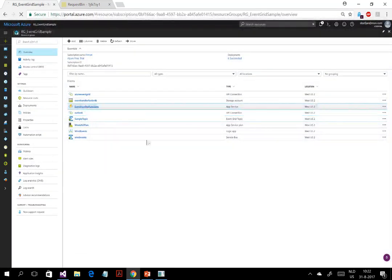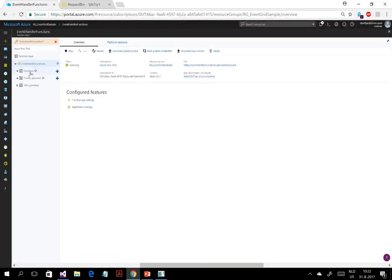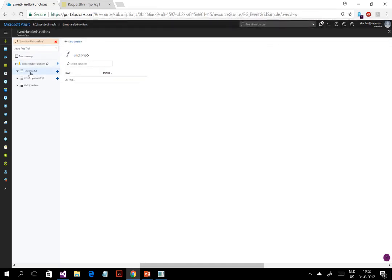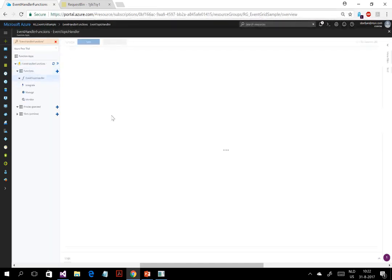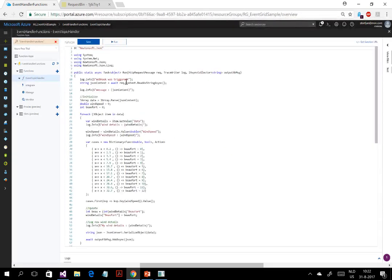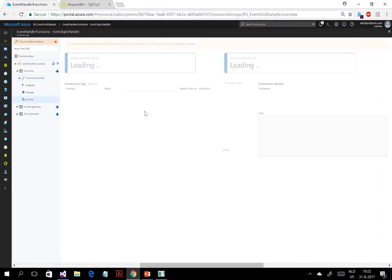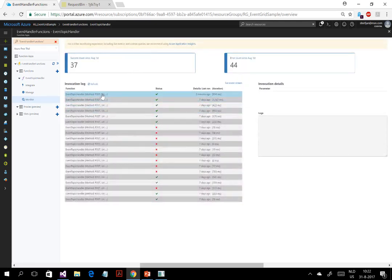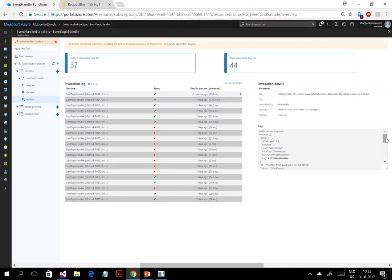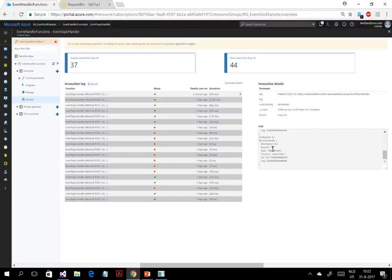Let's go to the function. This is the function I created that subscribes to that event. It gets the event and subsequently does something with it — it adds 'Beaufort' to the wind speed data. So it had wind speed but didn't have Beaufort, so it adds that. Let's look at the monitoring page and see if it captured that event. Two minutes ago — that was our event — and you can see it adds the Beaufort value.